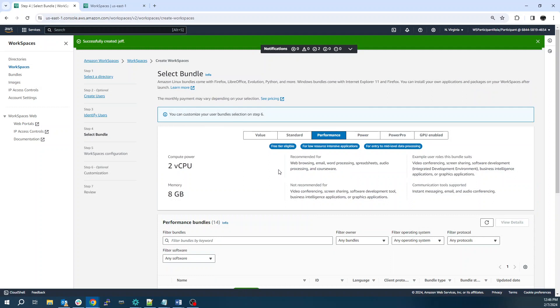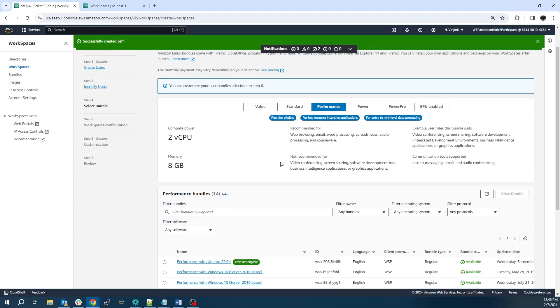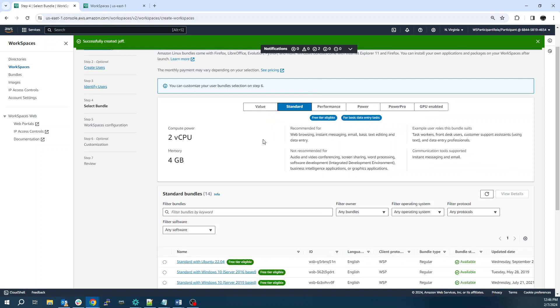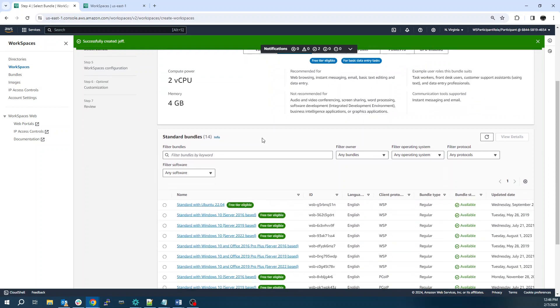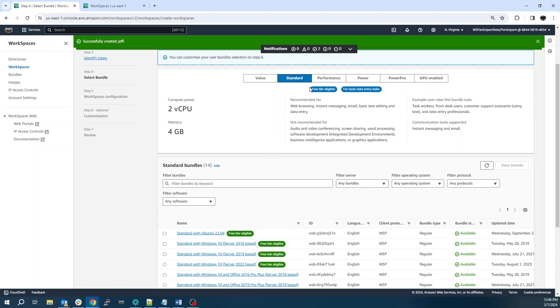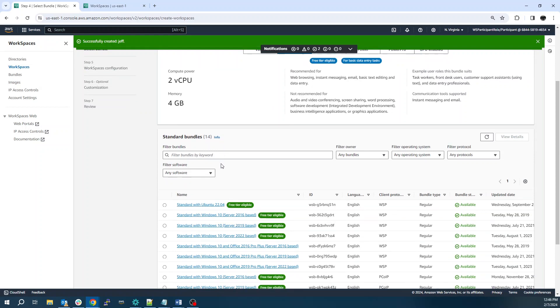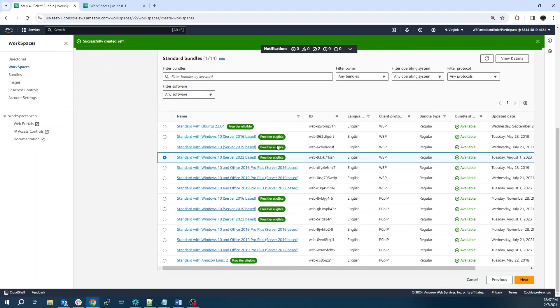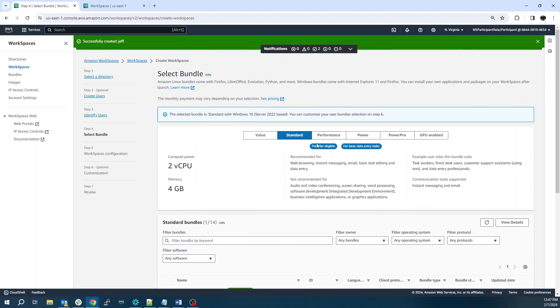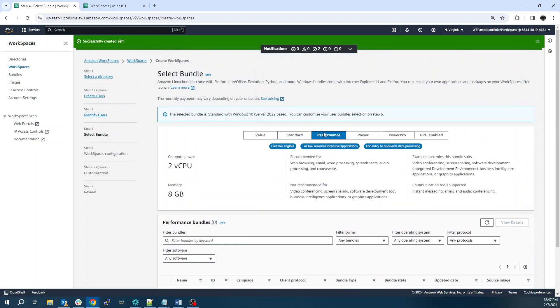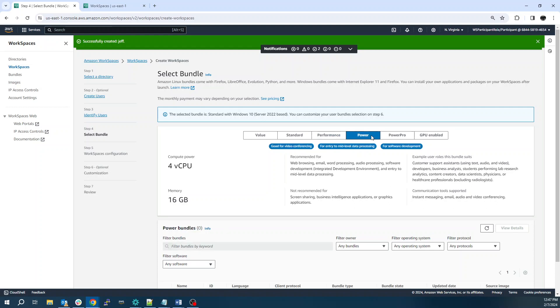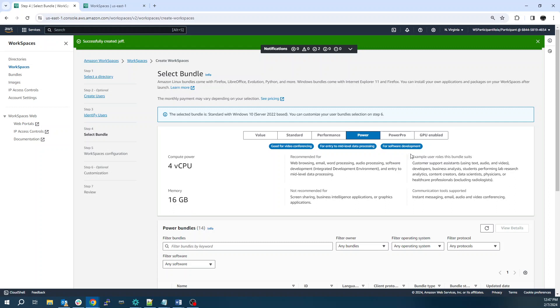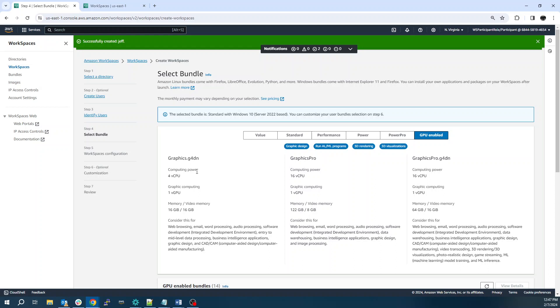Next, we'll choose our workspace type. So most users can get by with just a standard instance. We'll choose our image. So server 2022 with the Windows 10 desktop experience. Most users can get by with a regular instance, like a four core 16 gig of memory machine. Your power users are probably going to want the GPU enabled machines.